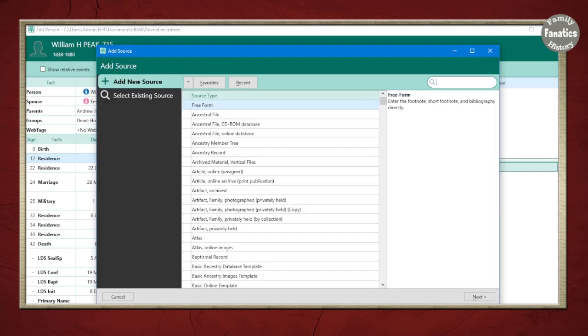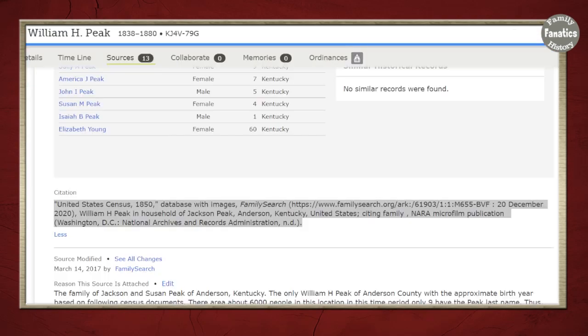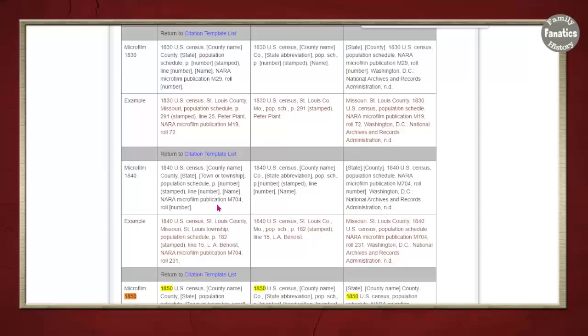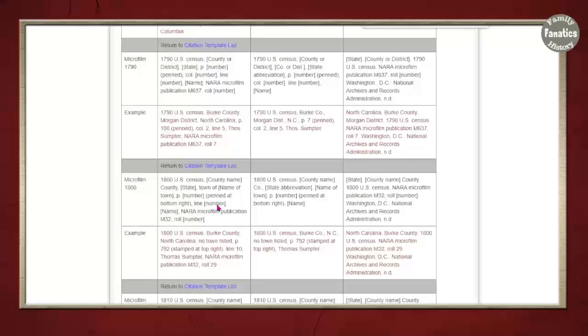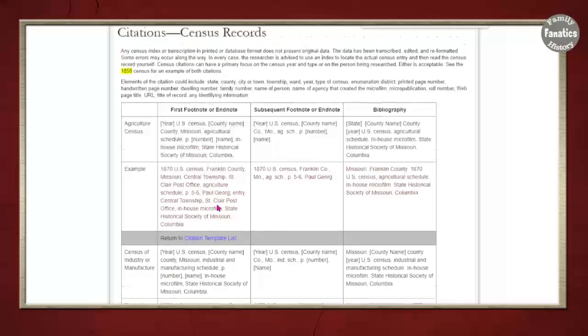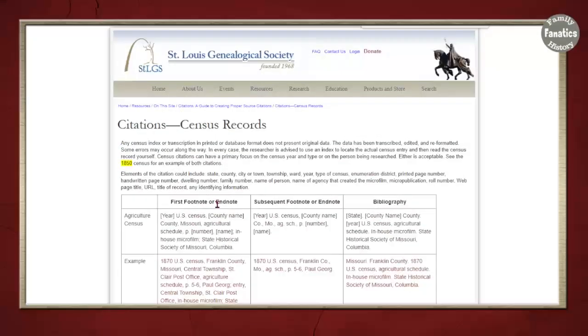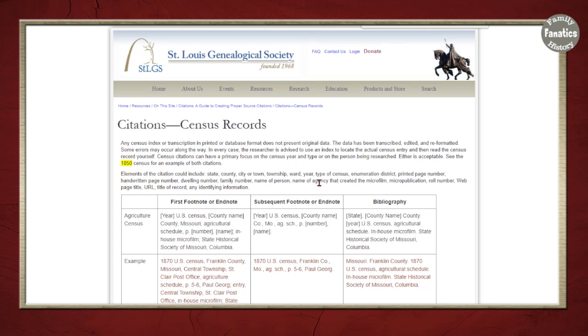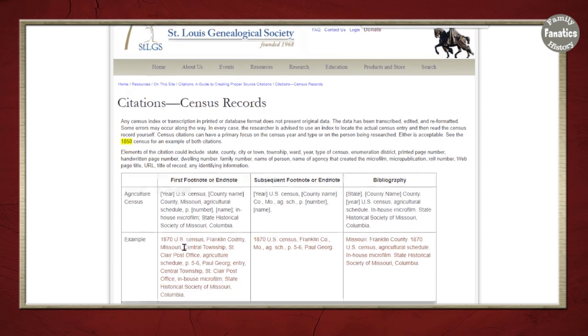The other way to do a free form citation is to not utilize a website at all. And that is to manually craft your citation. So you can use citations examples from Evidence Explained. Here is the St. Louis Genealogical Society. And they have a lot of templates and they explain what the footnote, endnote, and bibliography will look like.